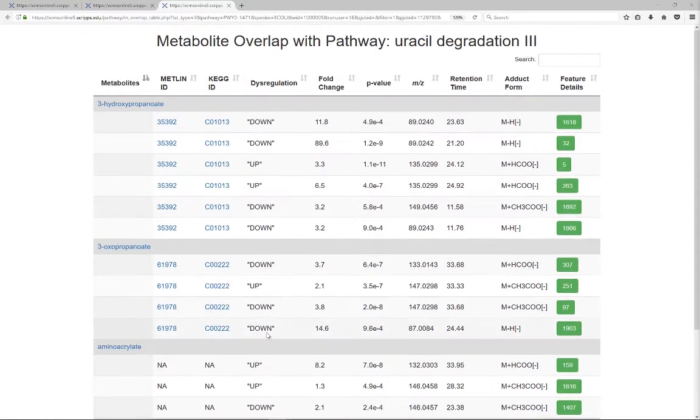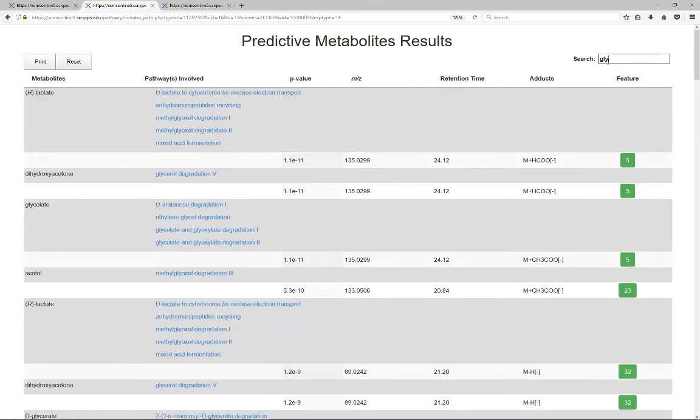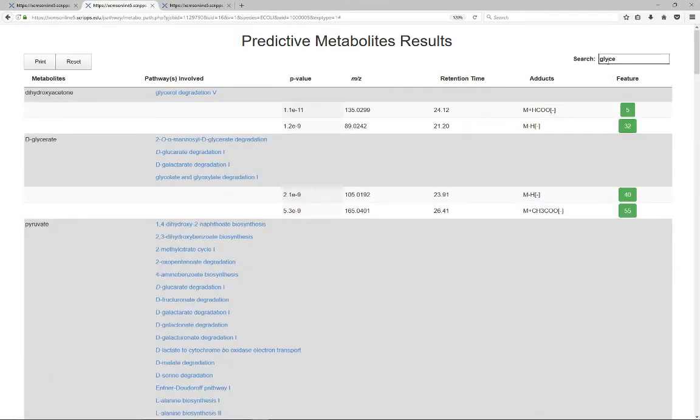Users can also type in the metabolite name in the search bar on the top right of the page to get information for a particular metabolite.